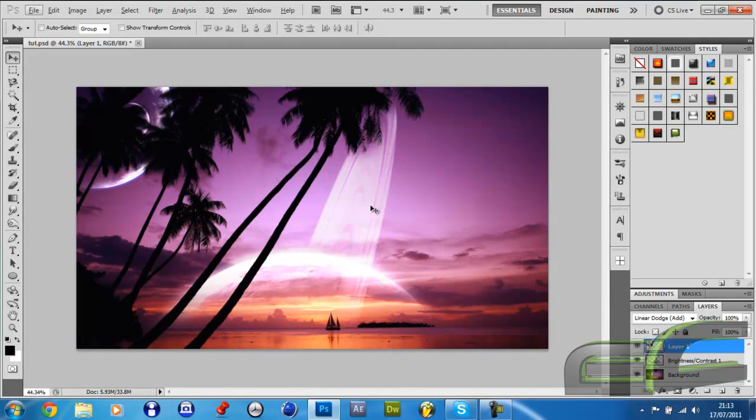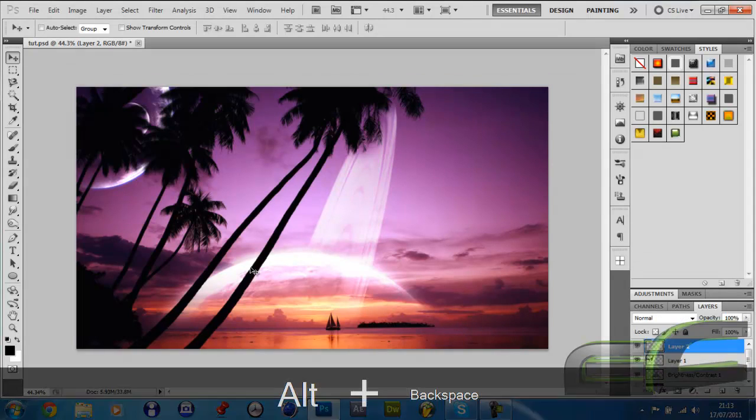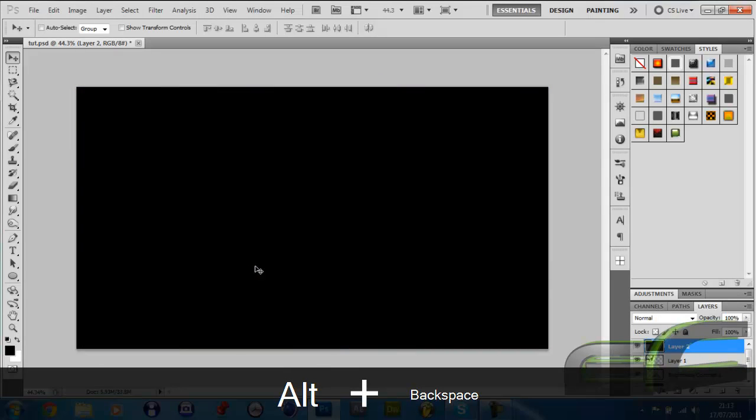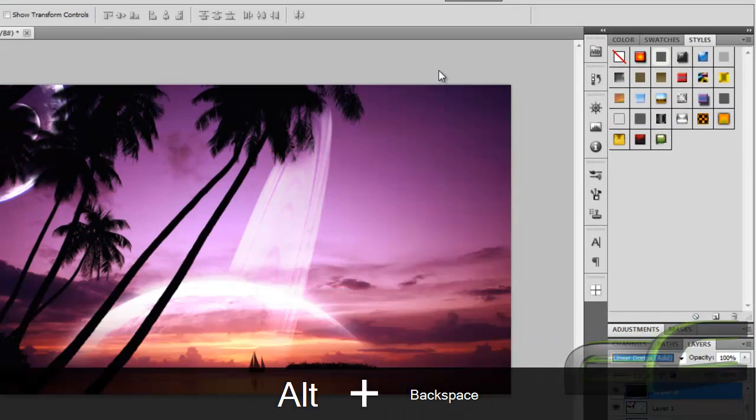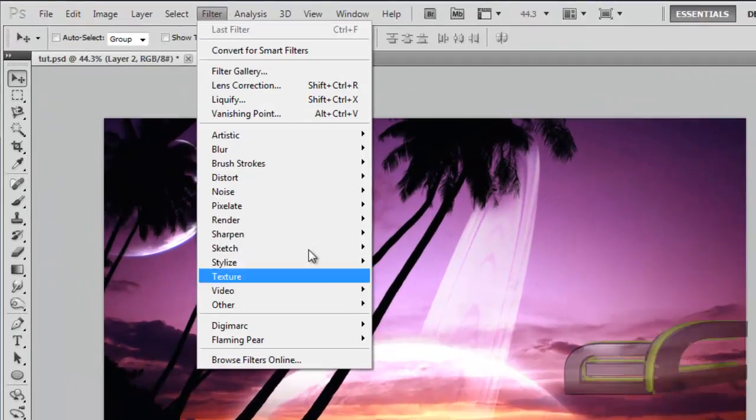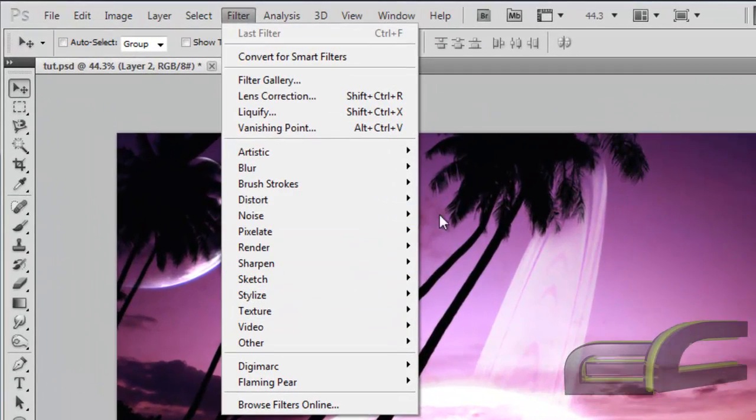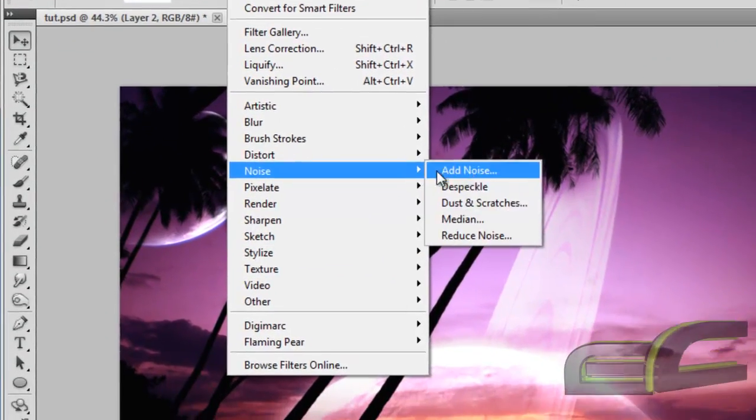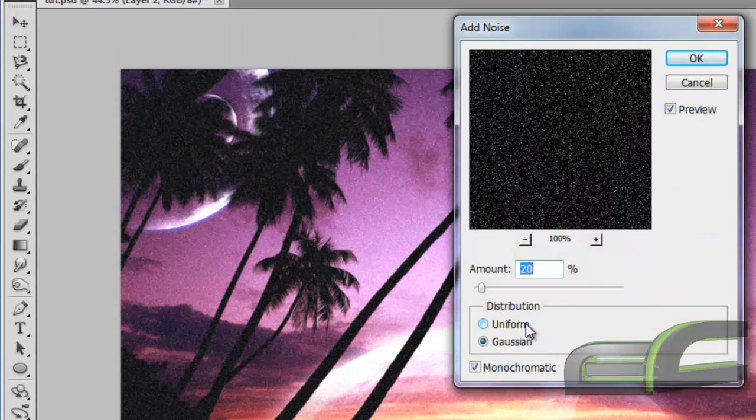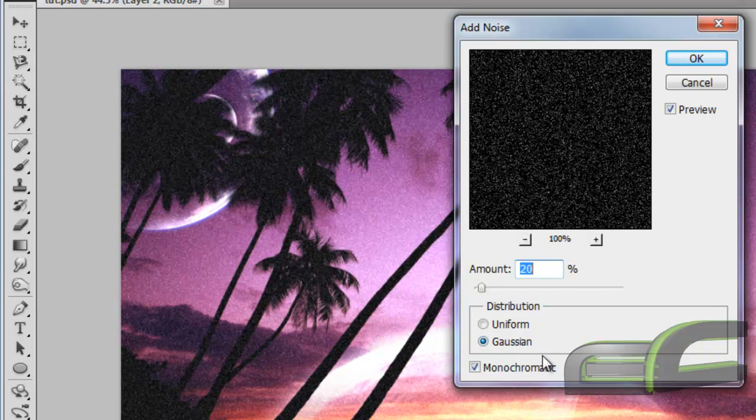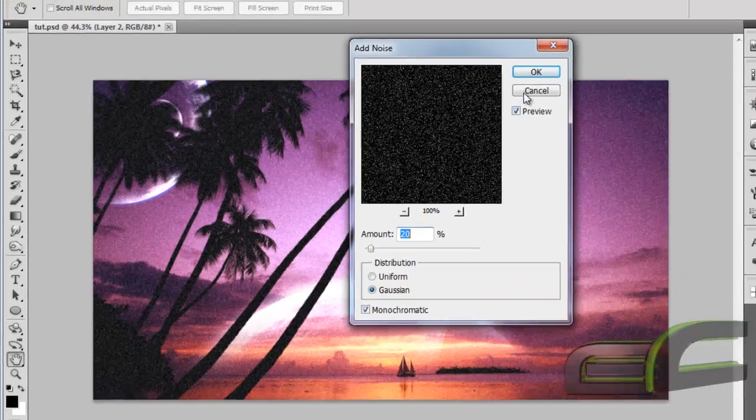There's your scene. You can then make a new layer, fill it with black, make the blend mode Linear Dodge, go Filter Noise, Add Noise. Make the amount around 20, the distribution Gaussian, and check the box Monochromatic, and click OK.